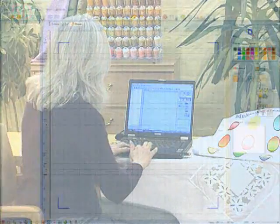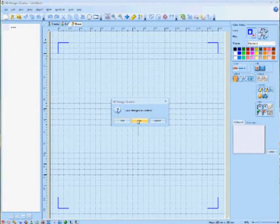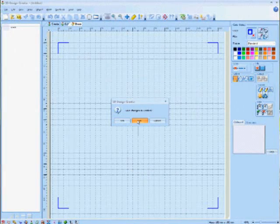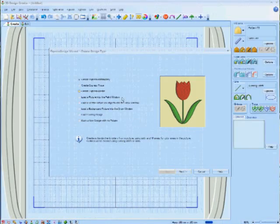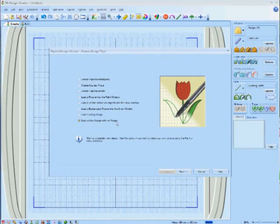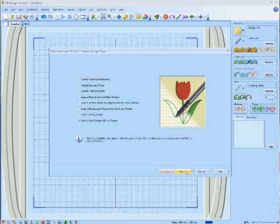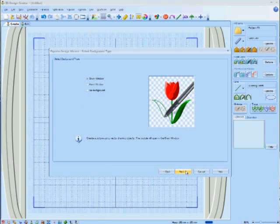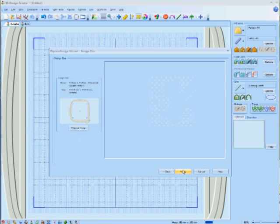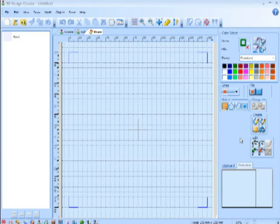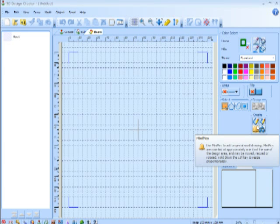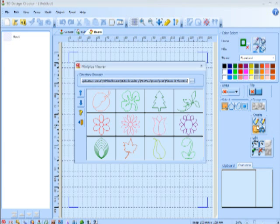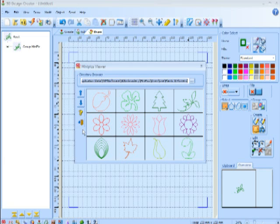I'm going to begin with our Design Creator by starting a new page. We're going to make a design with no picture to begin with. Once I have the proper hoop size, then I'll come into my mini picks and with the mini picks, choose this nice little floral pattern.